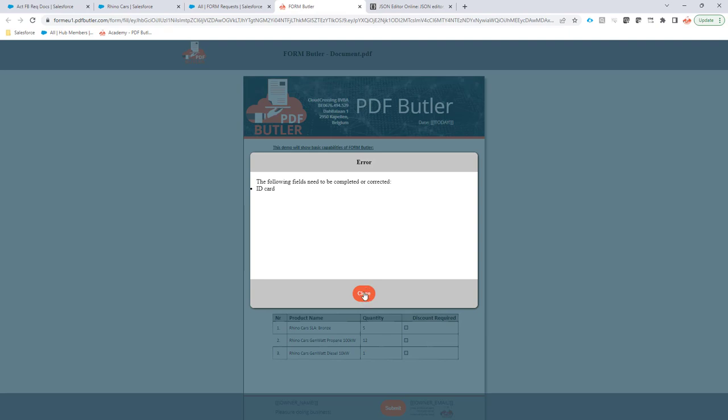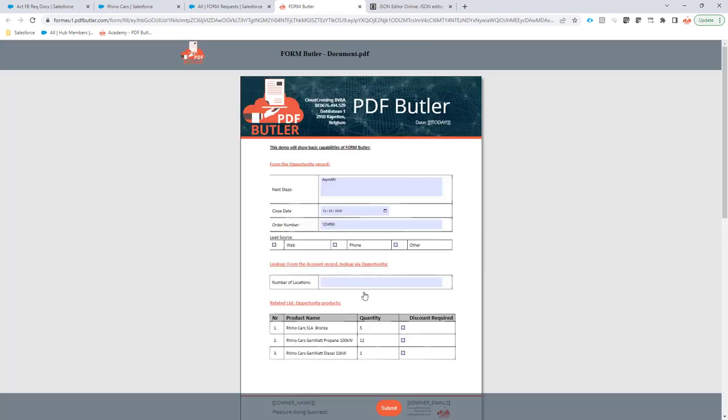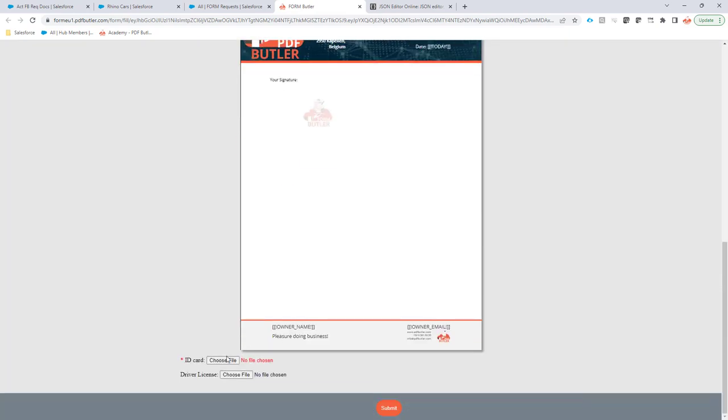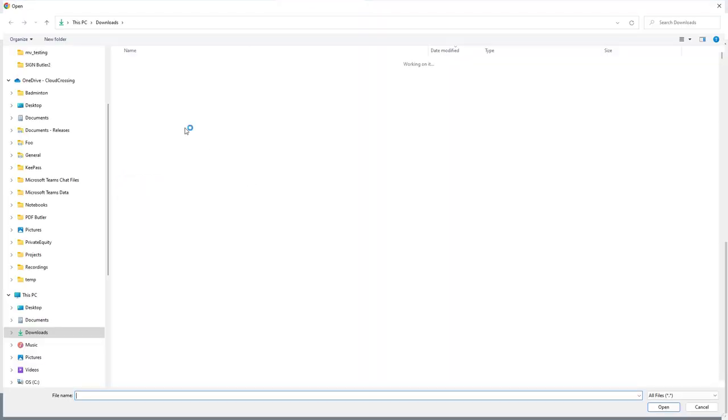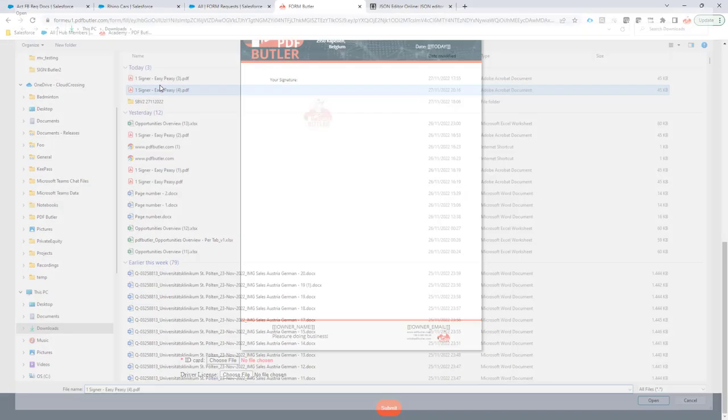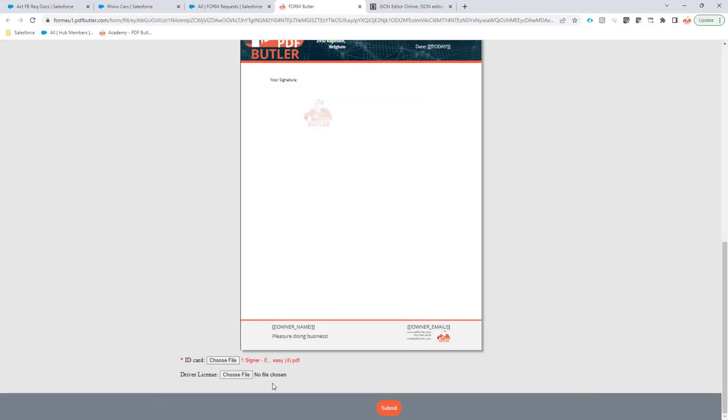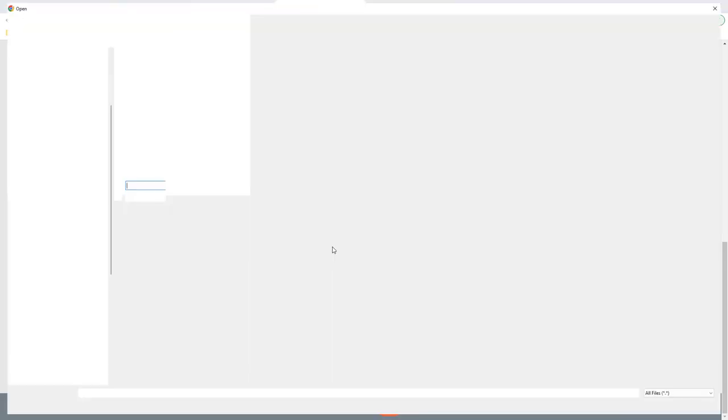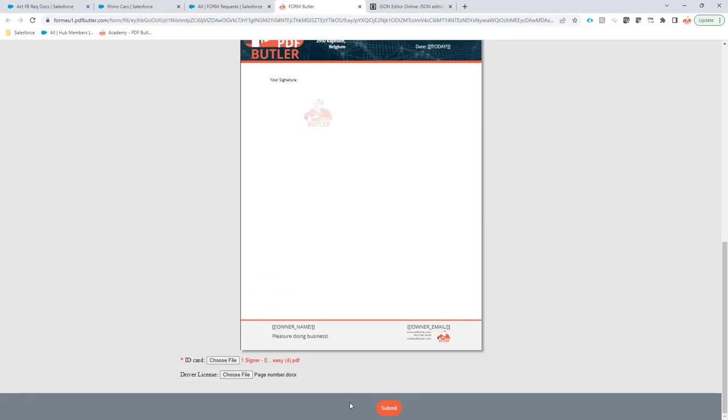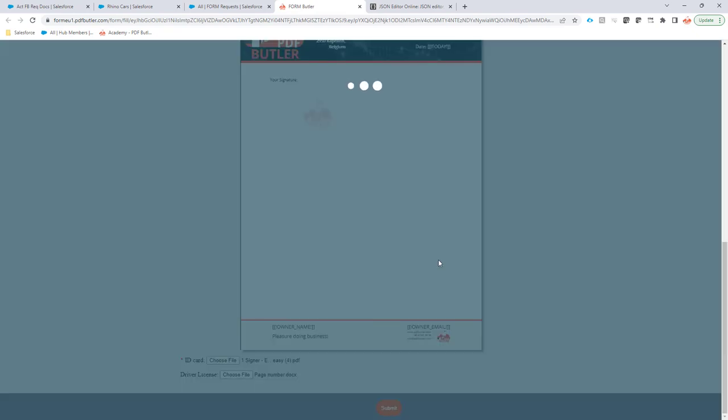So if I would now do submit, it will automatically say, hey, you have to upload your ID card. Okay, so let's upload just a file, it doesn't really matter in this case. So I'm just gonna take a file and then take another file for the driver license, although it's not required. So this is now two files that I'm gonna upload. These can be pictures, images, documents, whatever kind of type that you have.